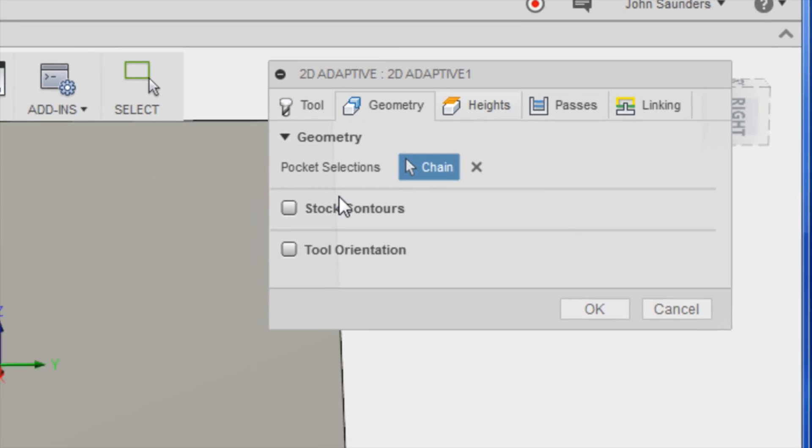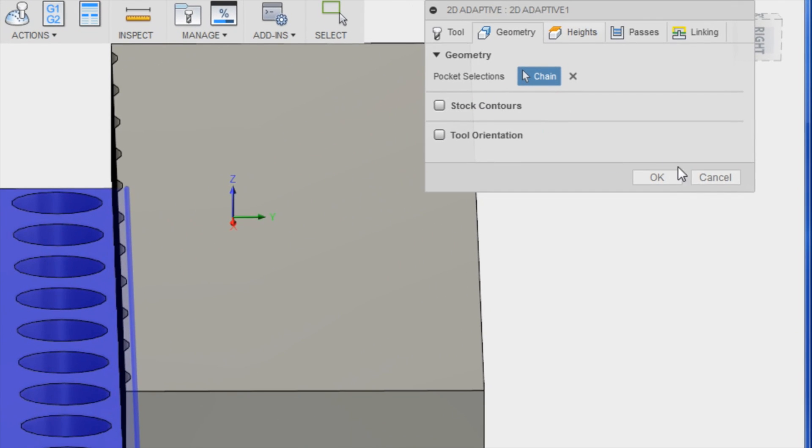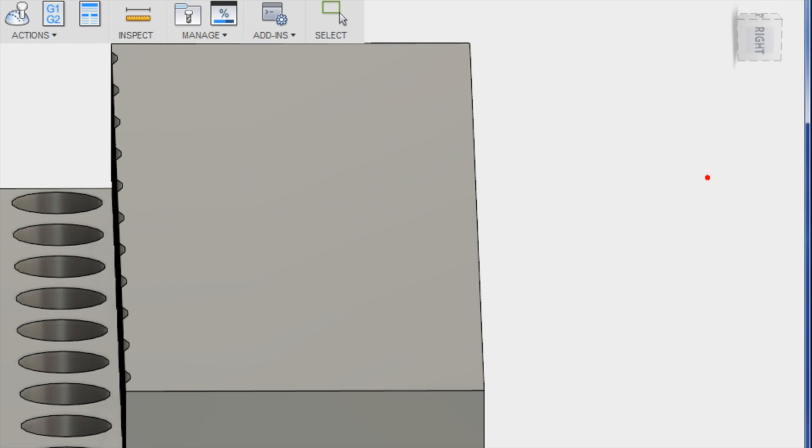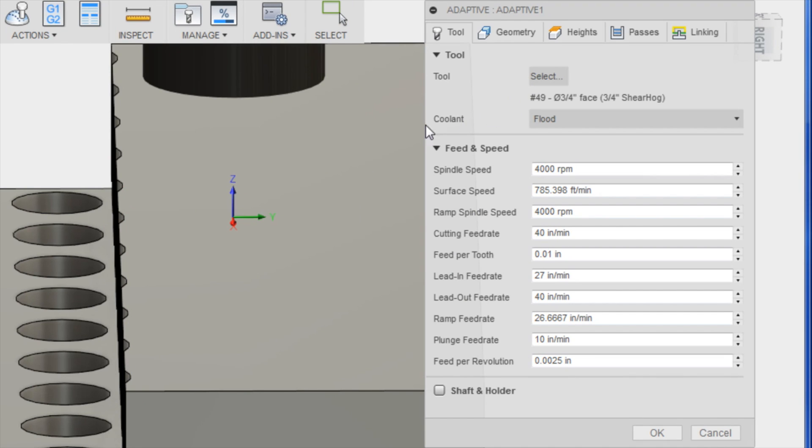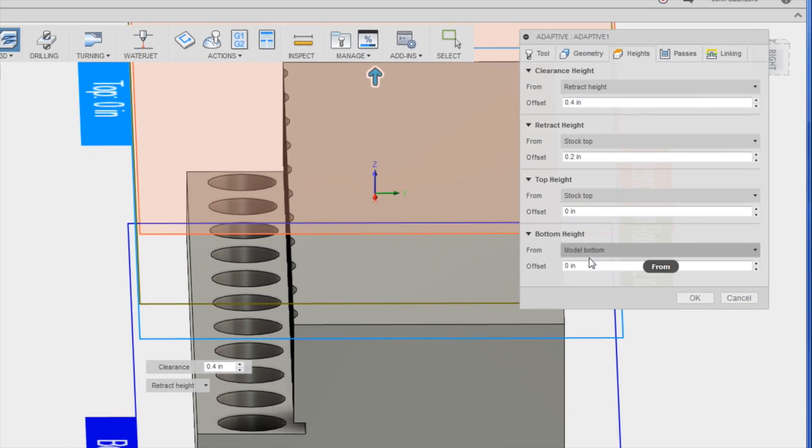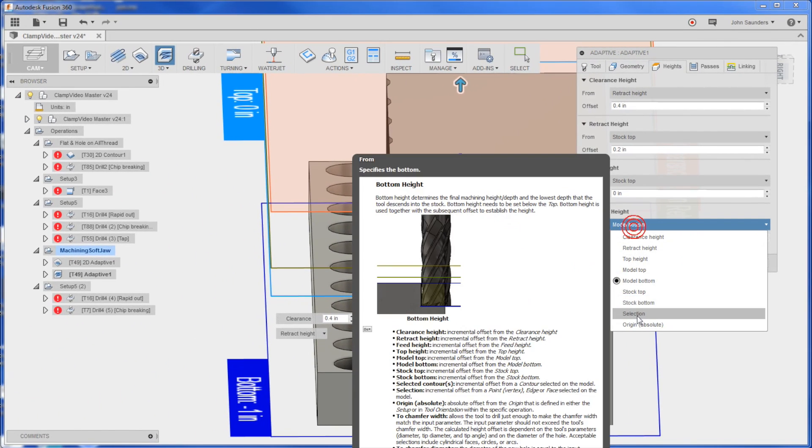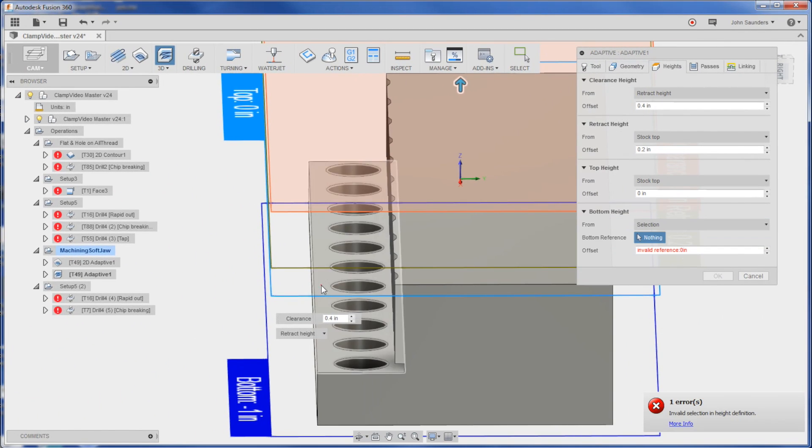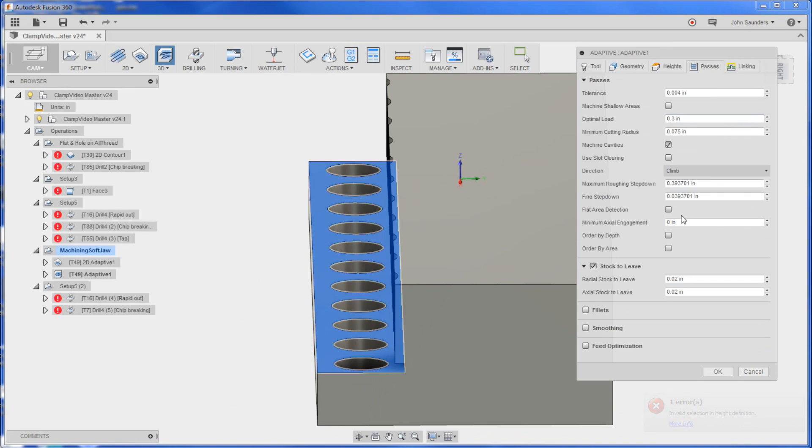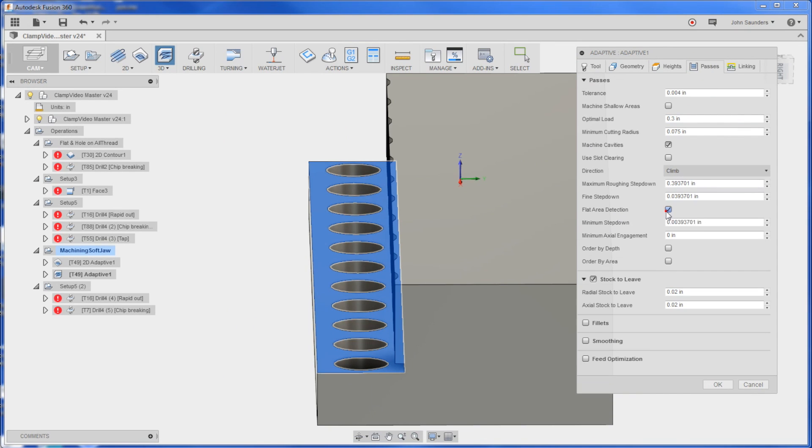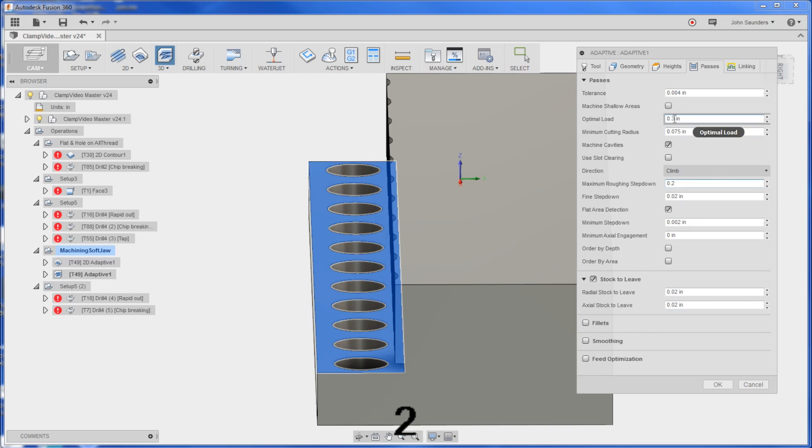Yes, you can see there it's cutting in because it saw the toolpath as that. That's the problem with 2D adaptive - it doesn't obey the solid model. So let's click 3D adaptive. Now all I've got to do is pick my bottom height and one of the defaults that you really want to have is flat area detection in my opinion. My sheer hog recipe for now is going to be 0.2, 0.2 and I'm only going to leave 10,000 stock.